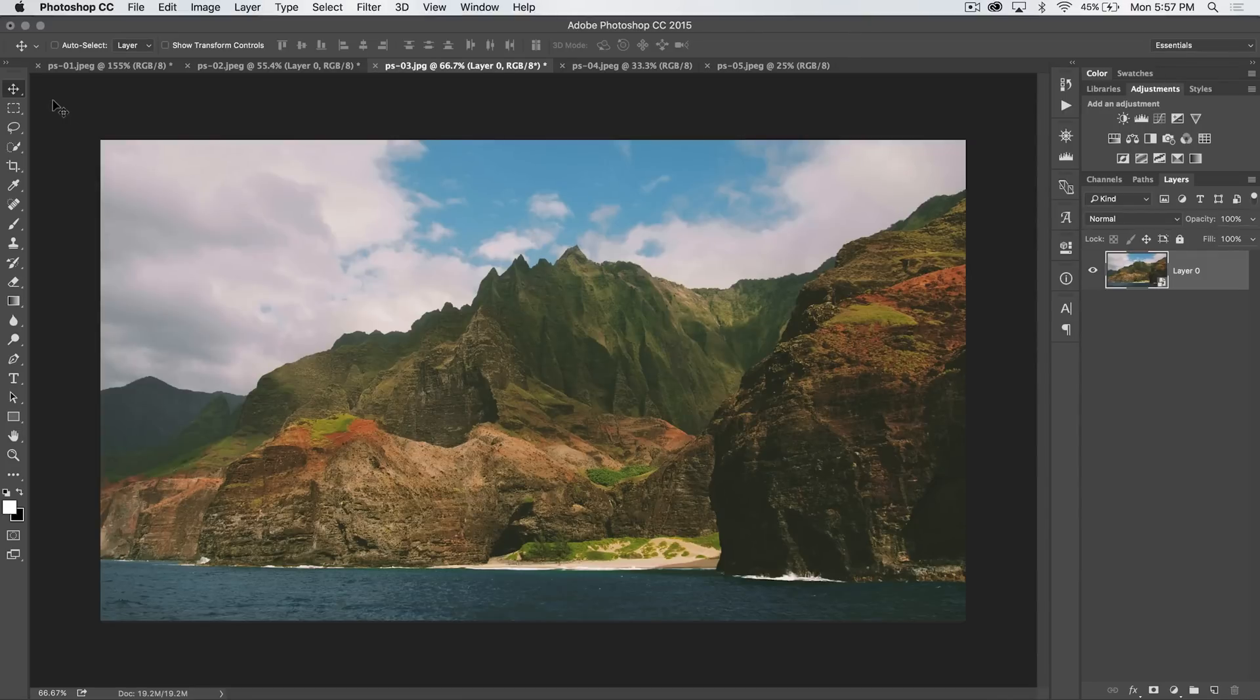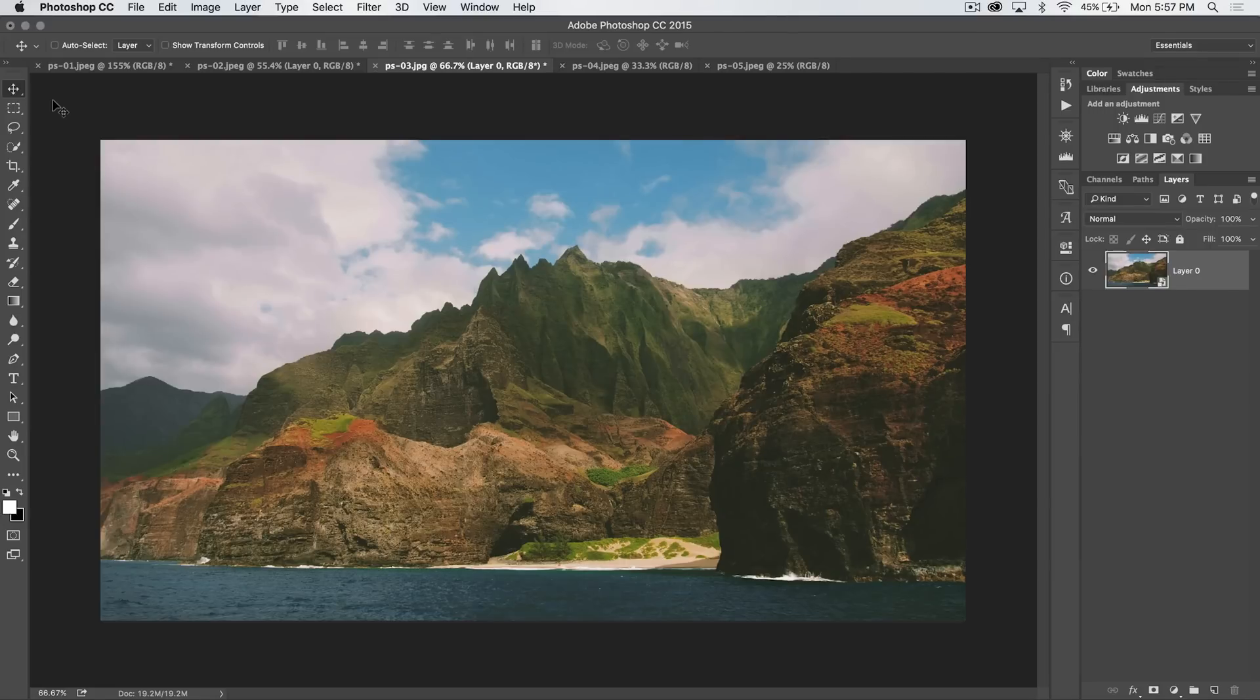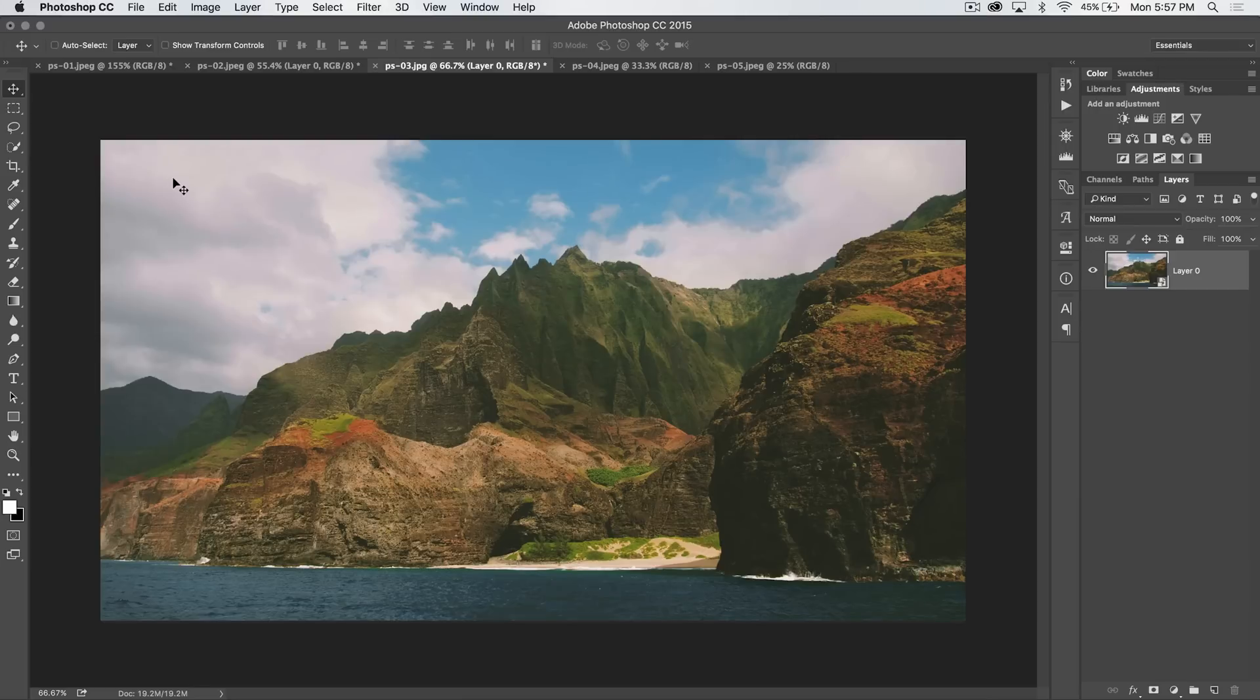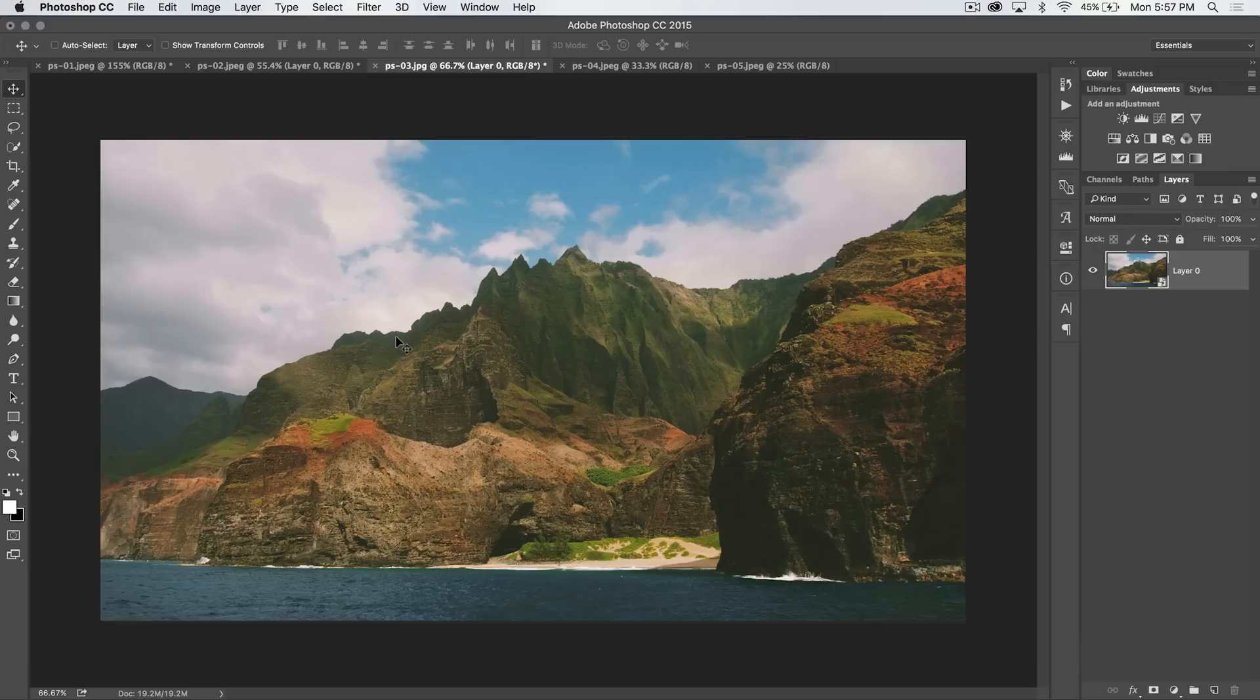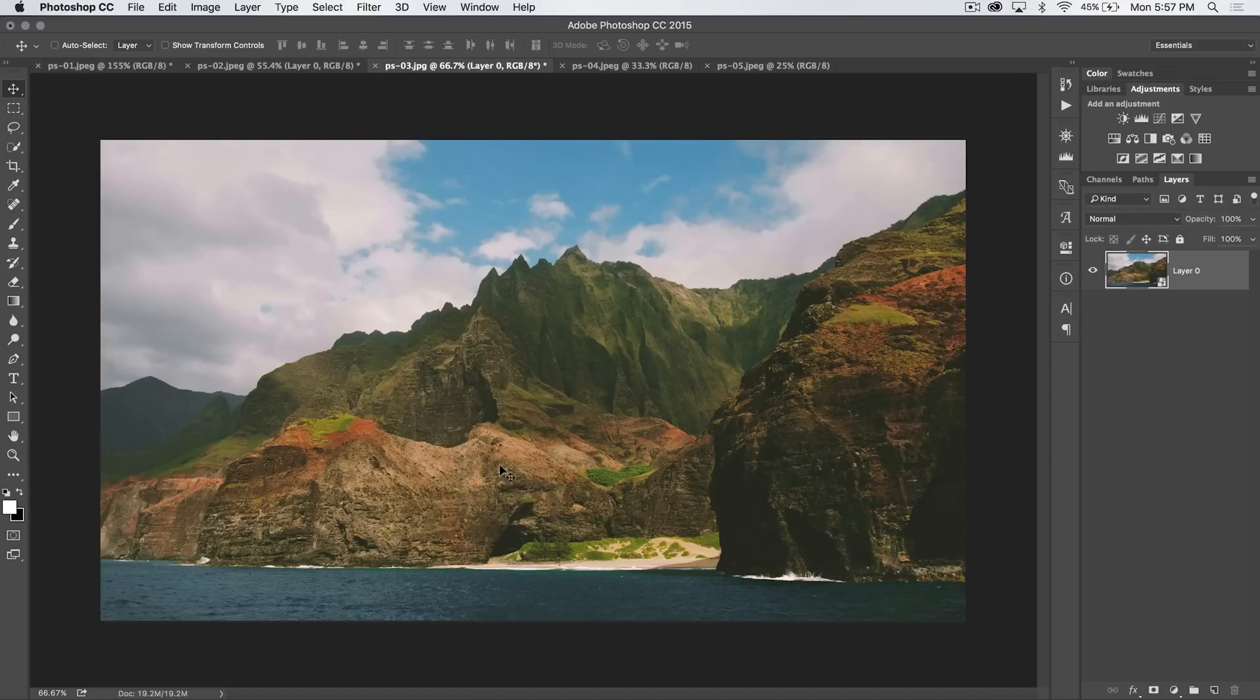When the de-haze feature was introduced to Camera Raw, it came with a lot of hype. Everybody was really excited about it. It's a really powerful tool, and it's great obviously for cutting through fog and haze and rain and all kinds of stuff like that. But you can use it on regular photos as well, as I'm going to show you here.